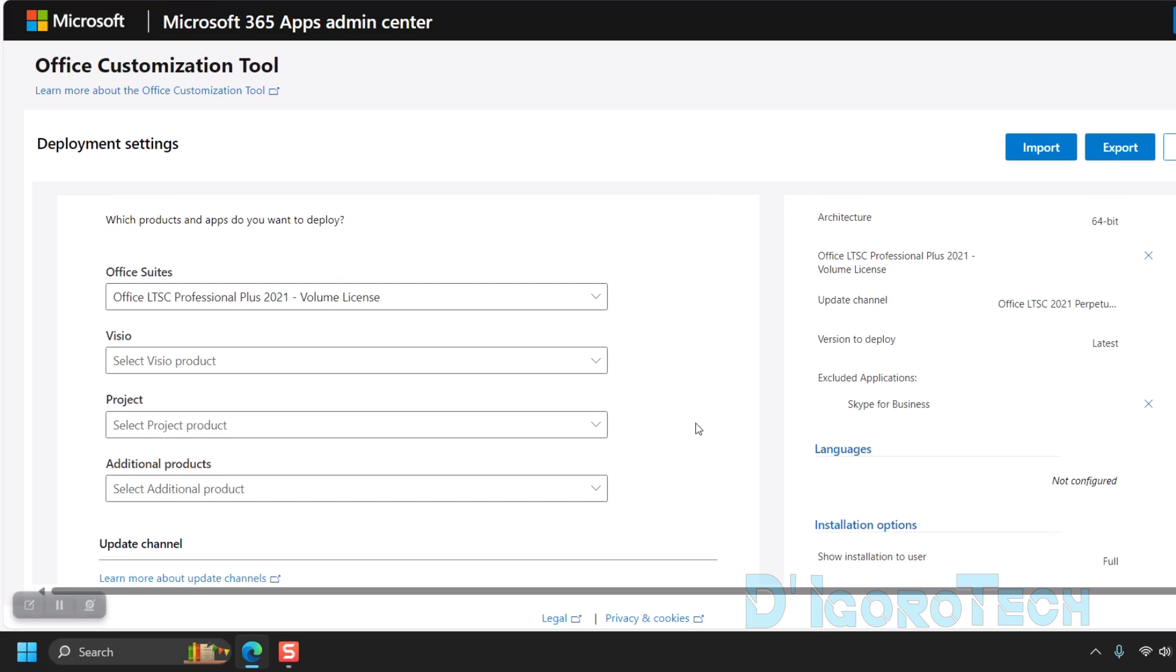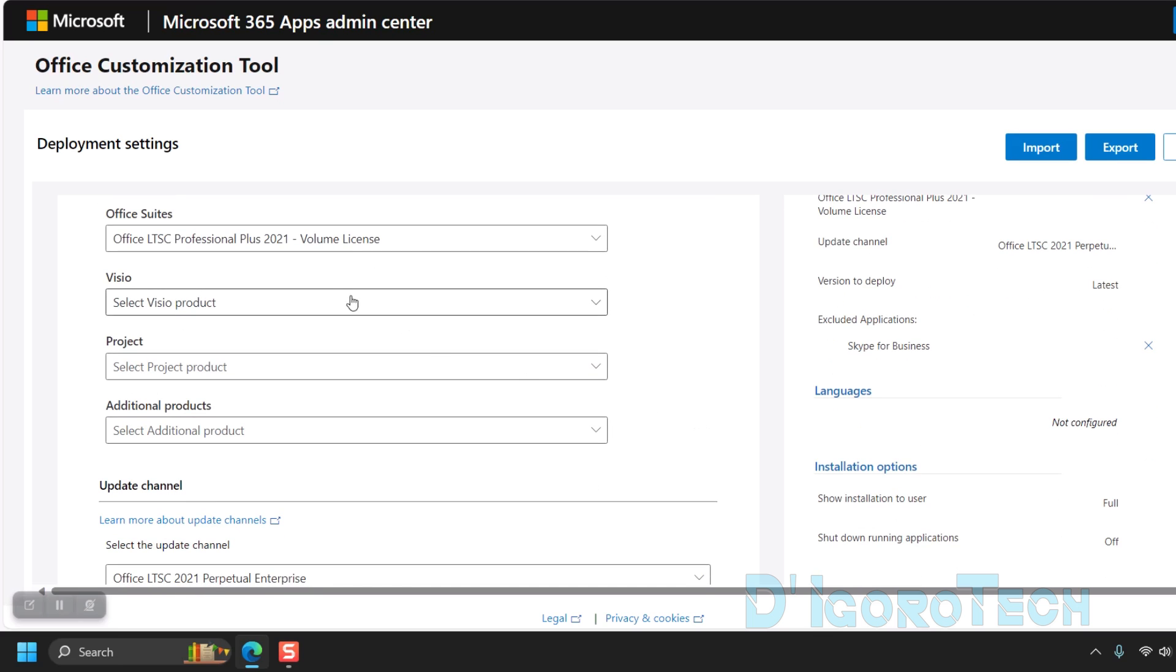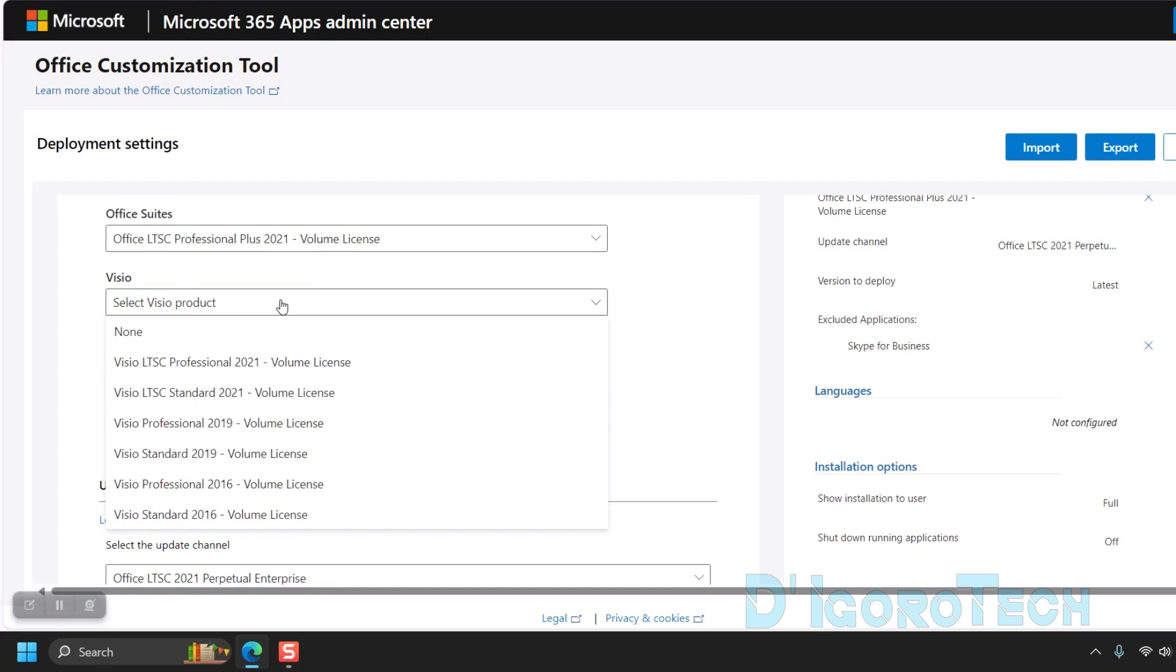Below the Office Suites, we have the option to add Visio. Visio is not included in the Office LTSC Professional Plus 2021 package. It's an additional and optional application.